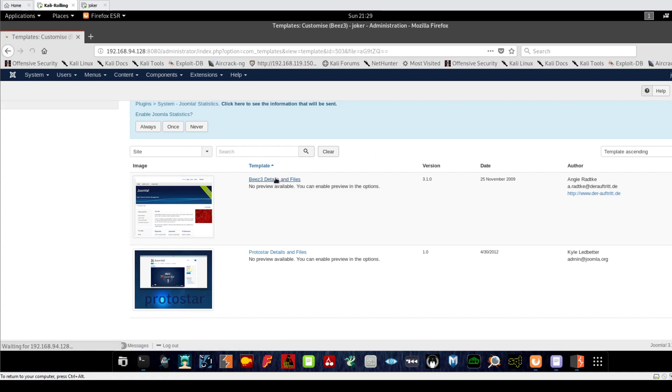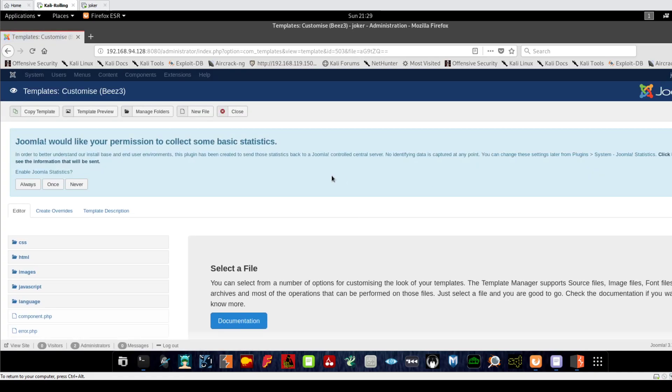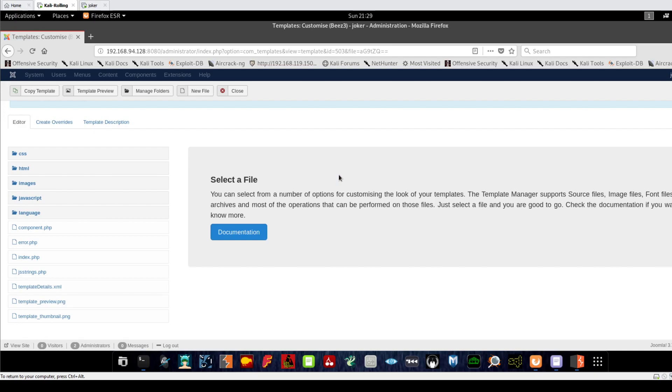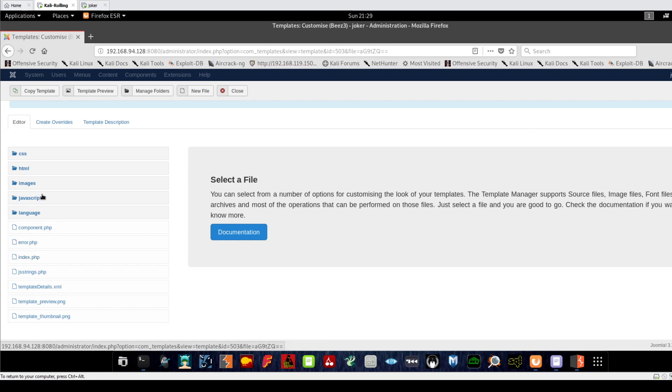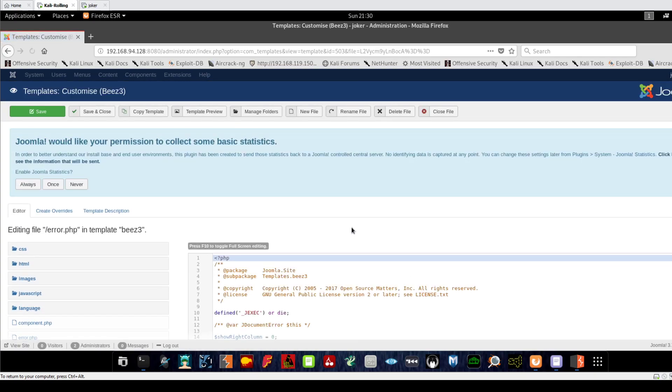this one. From here, you can select any PHP file - it should be a PHP file because the only way to get a reverse shell in this case is to use a PHP reverse shell. Let's suppose we want to insert it into the error.php file, so we click